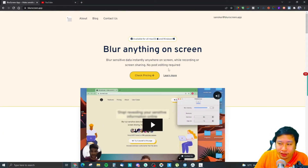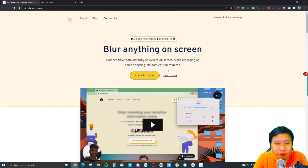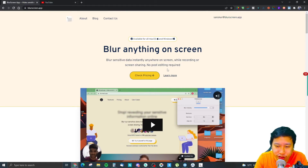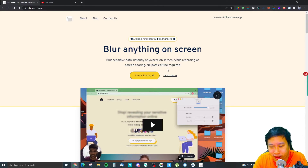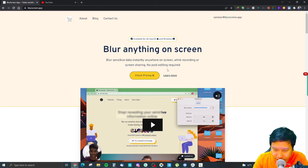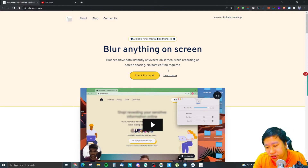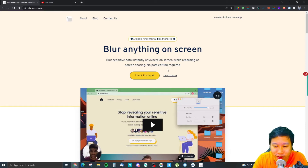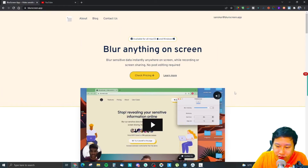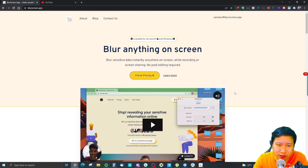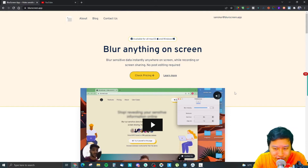This is their website right here. It says it's currently available on macOS and Windows. You can blur anything on the screen — blur any sensitive data instantly while recording or screen sharing. No post-editing required. Just take note that they don't actually offer any recording or screen sharing features themselves. So if you're sharing your screen and need to blur sensitive content, you can use Blur Screen App for that.